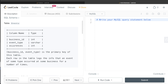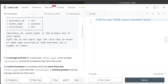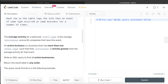We are given a table called events with three columns: business_id, event_type, and occurrences. The combined column business_id and event_type is the primary key. Each row logs the info that an event of some type occurred at some business for a number of times. The average activity for a particular event type is the average occurrences across all companies that have this event. An active business is one that has more than one event type where occurrences are strictly greater than the average activity for that event.